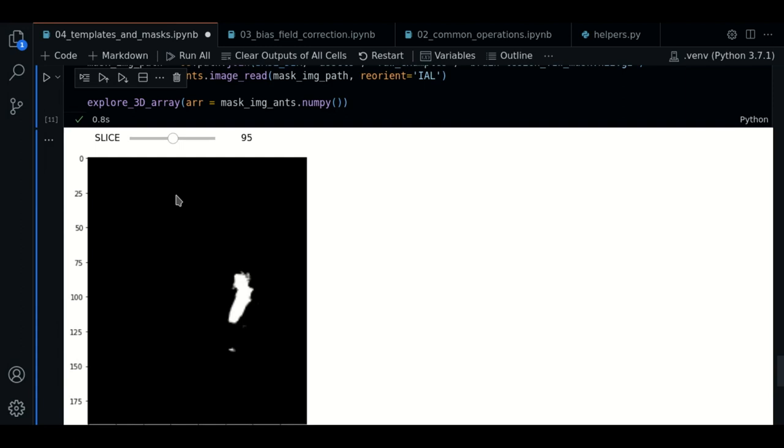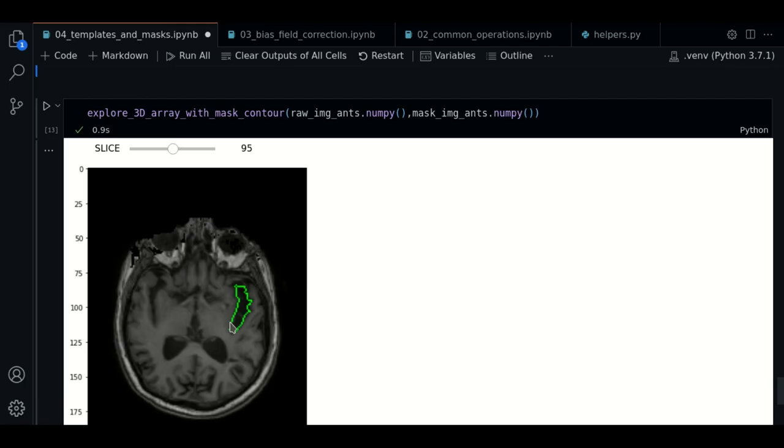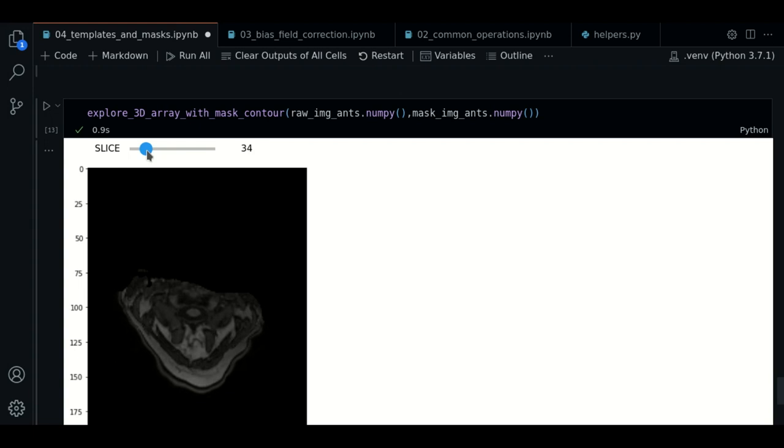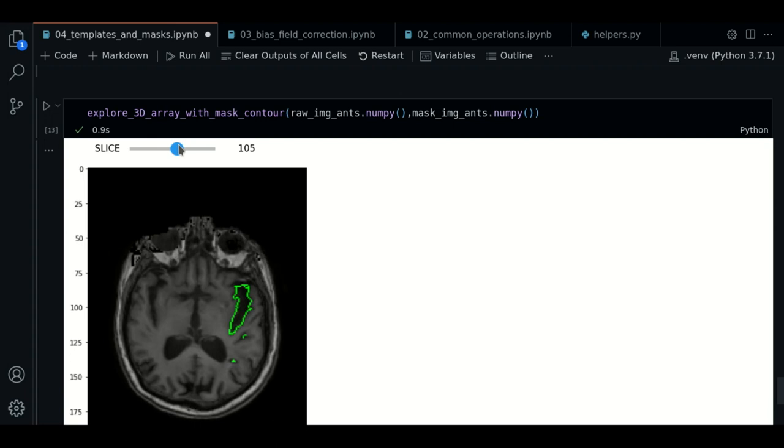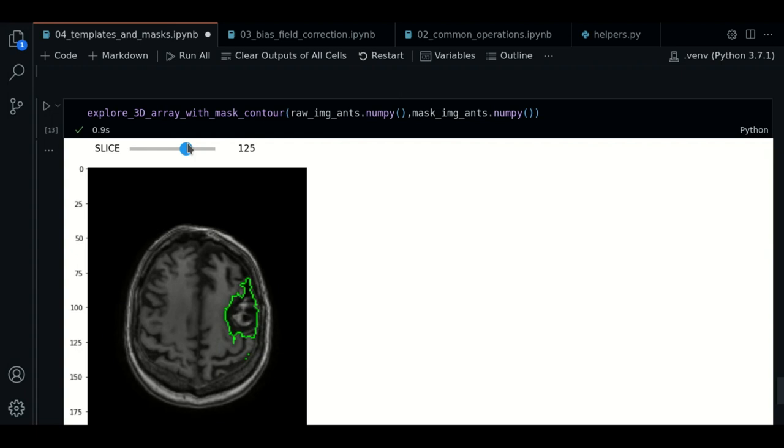It is a bit hard to make sense of this image if we compare it with the brain mask of the template. So here is where the function explore3darray with mask contour comes to be very useful. As you can see, now we have the raw image with the contour of the brain lesion of the mask. We explore a few slices, and we see how it's very convenient to use this function.